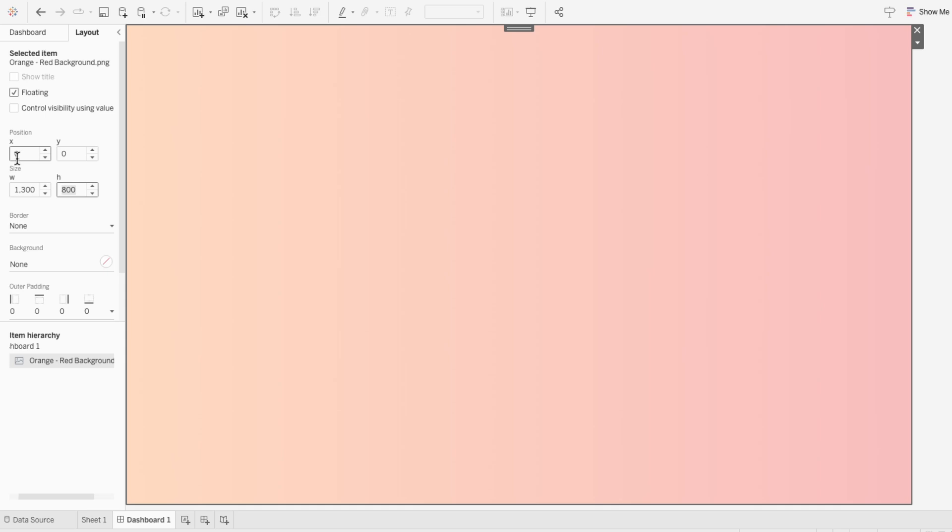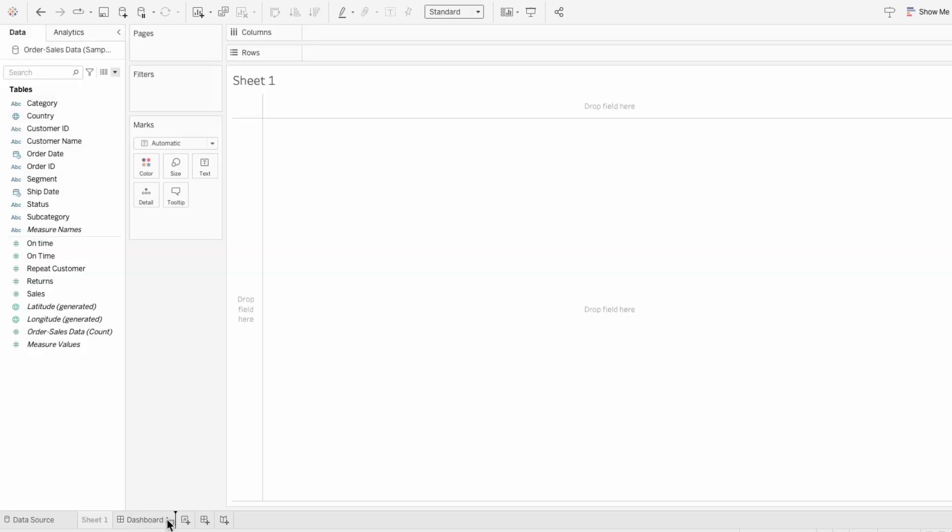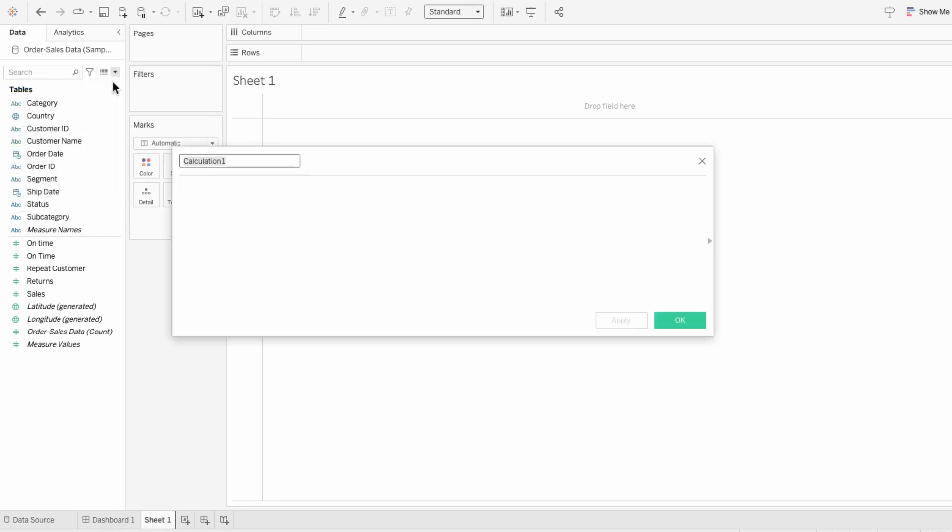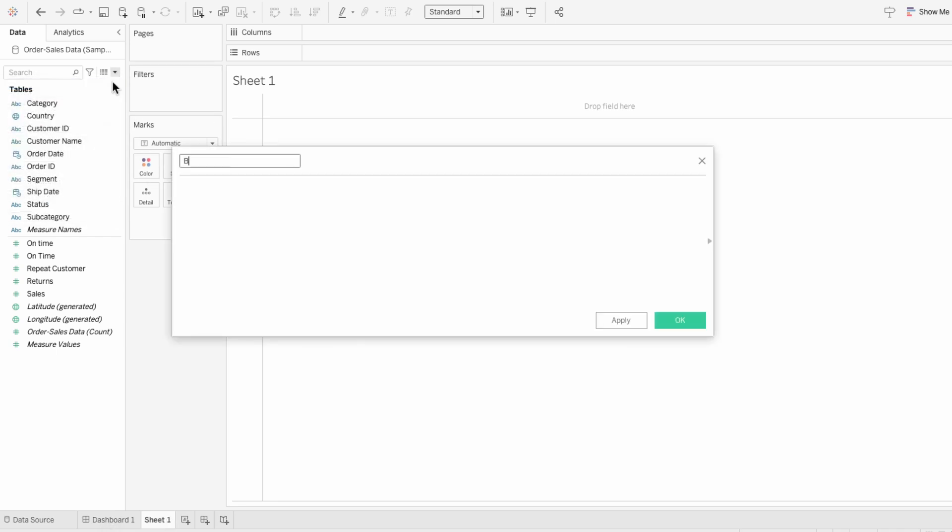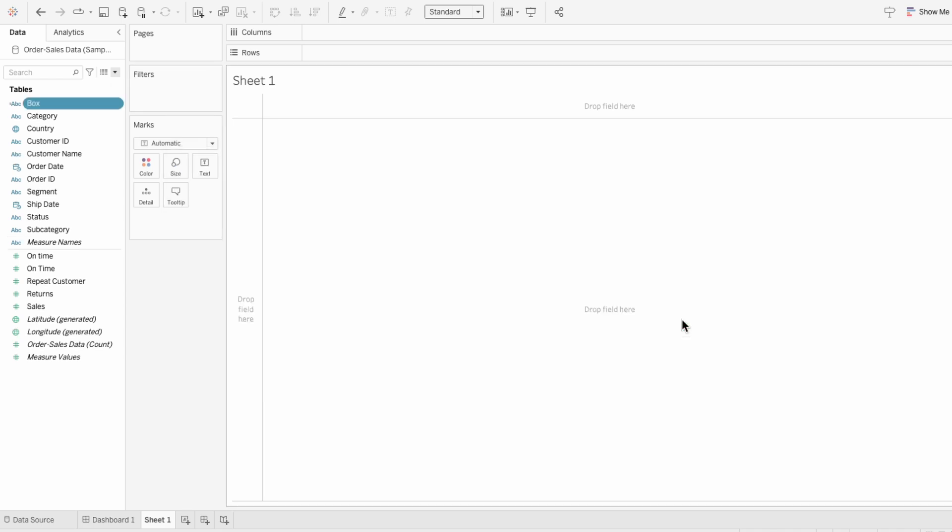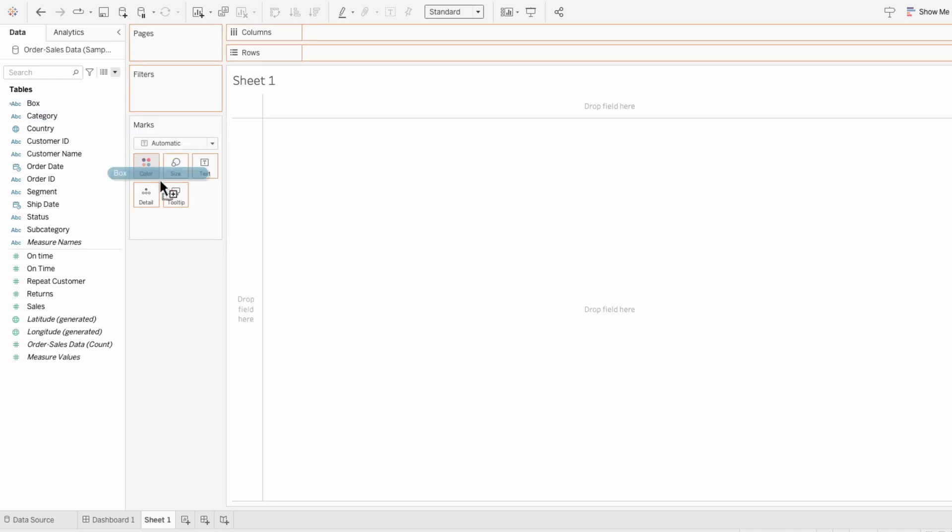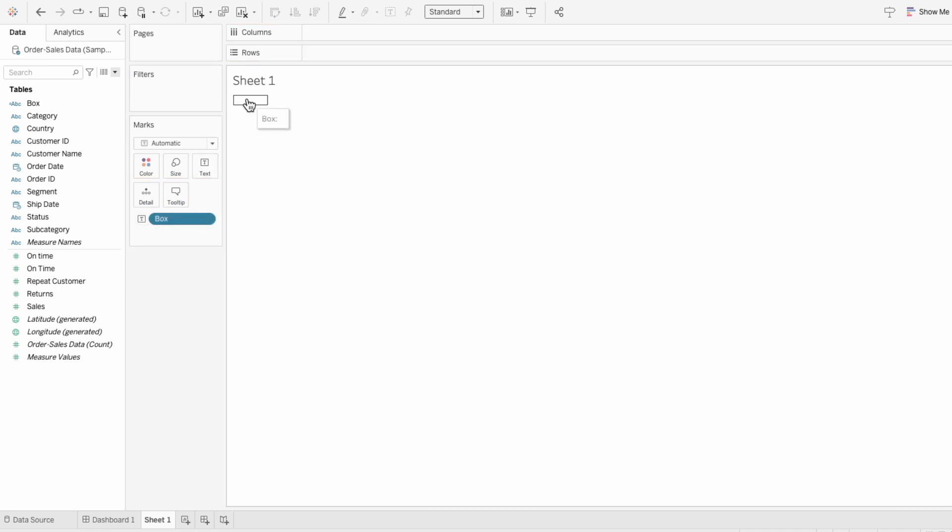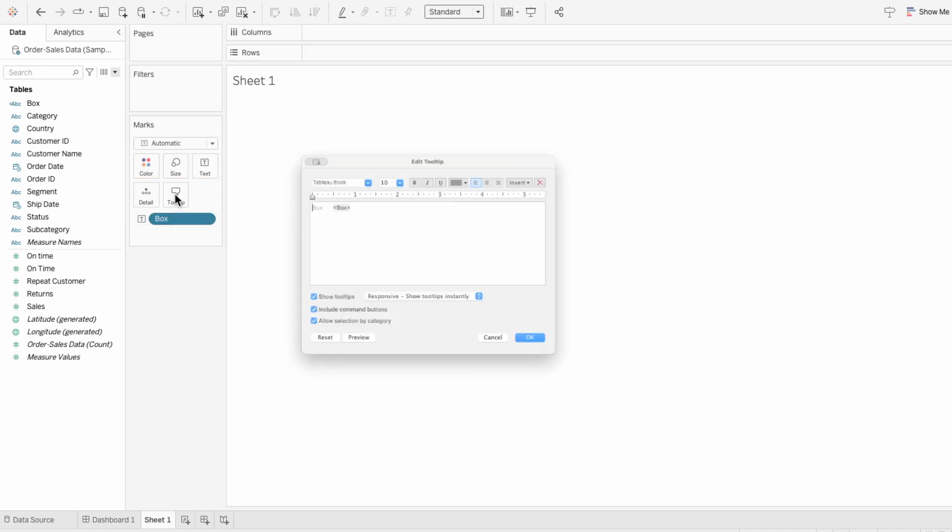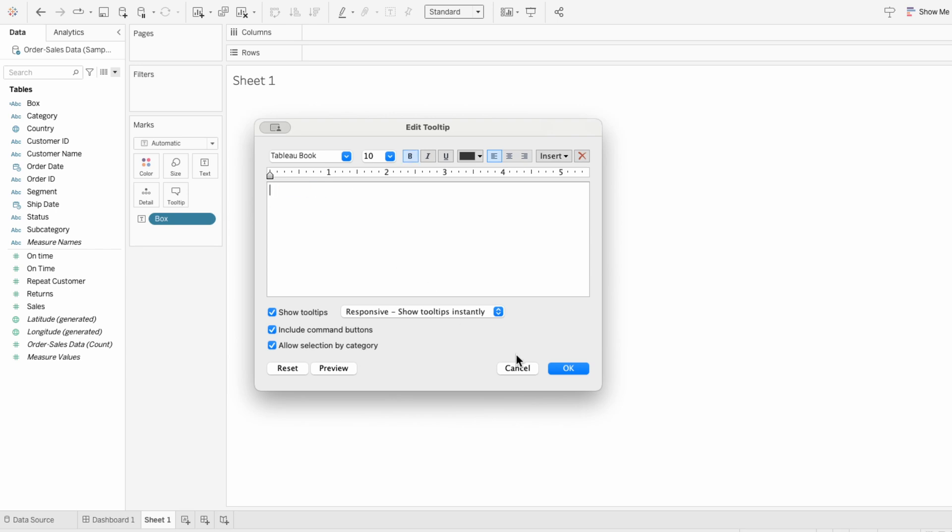The next layer I want to add is a rounded corner container with a translucent background. So on this empty worksheet, I'll create a calculated field called box and put two quotes in it. Then I'll drag this calculated field to the marks and make it a label.